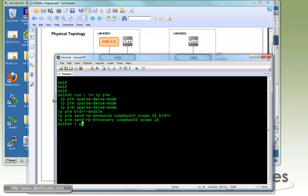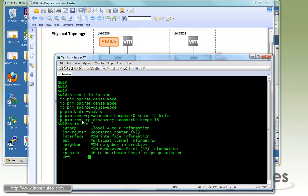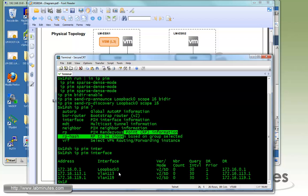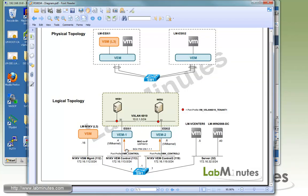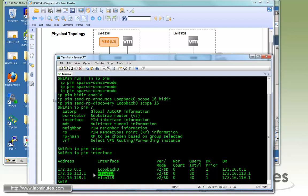Let's do show IP PIM interface. Here we have our loopback 0, VLAN 1.1.3, and 1.1.9, which is the VLAN where the VM control interface is sitting on, enabled with multicast or PIM sparse dense mode.